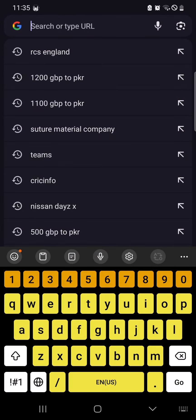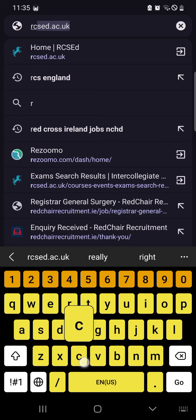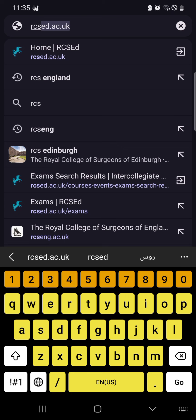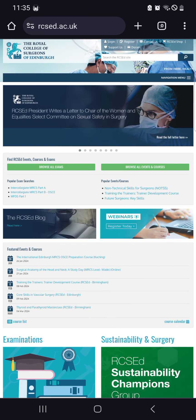Today is a very important video about how to get a seat for MRCS Part B in Pakistan at the Royal College of Surgeons of Edinburgh. Let's start — first of all, we will go to rcsed.ac.uk.